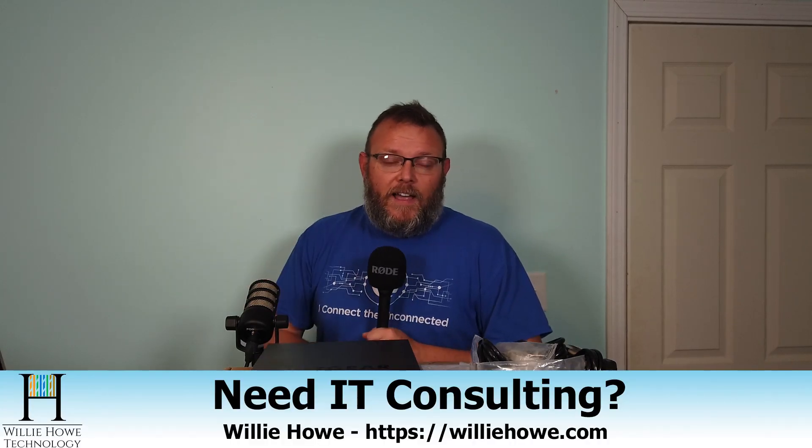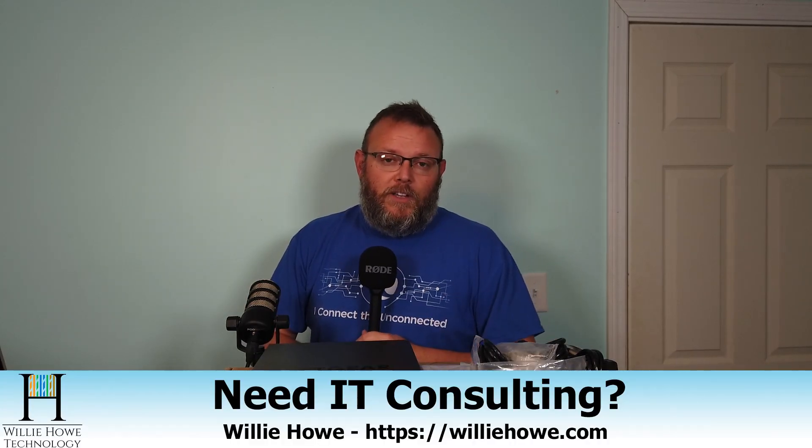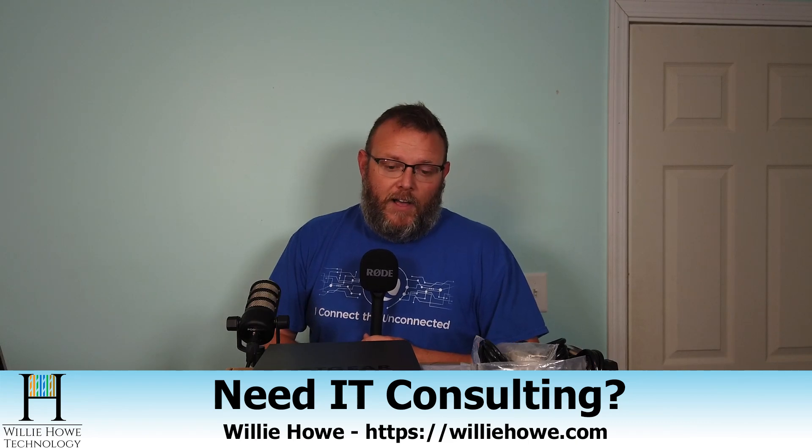And if you need IT consulting, you can go to WillieHow.com, fill out that contact form, and someone will be in touch with you as soon as possible.